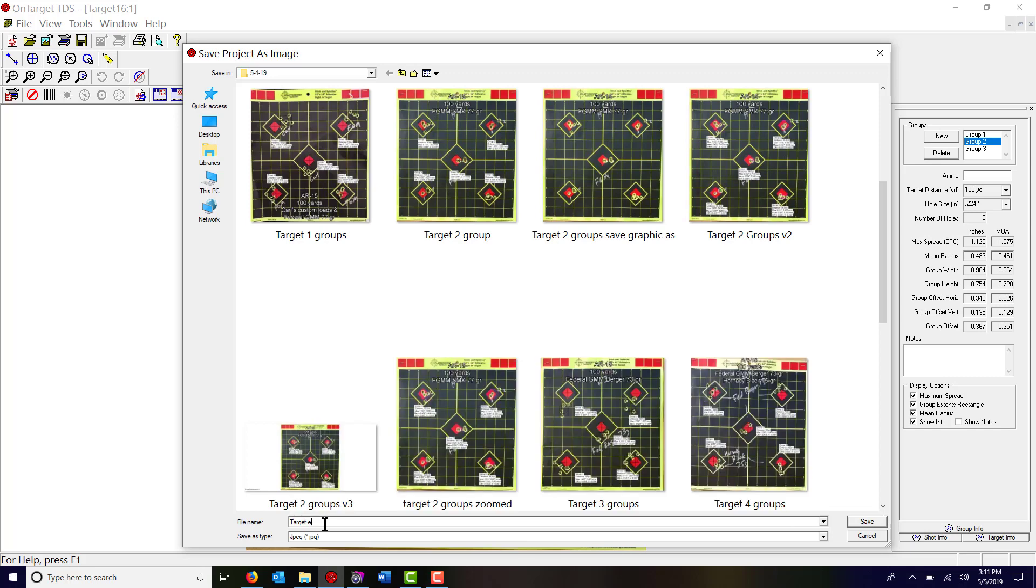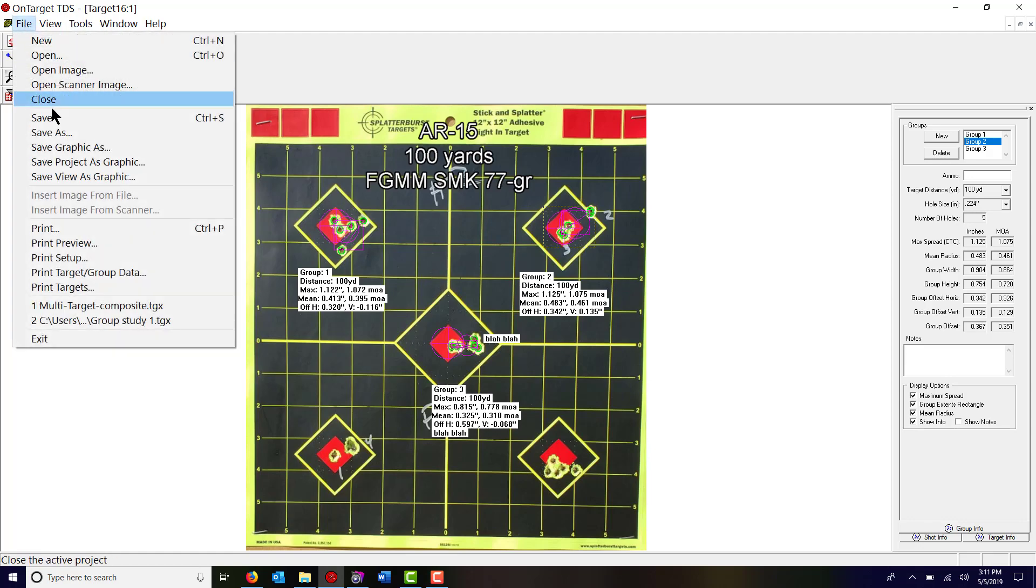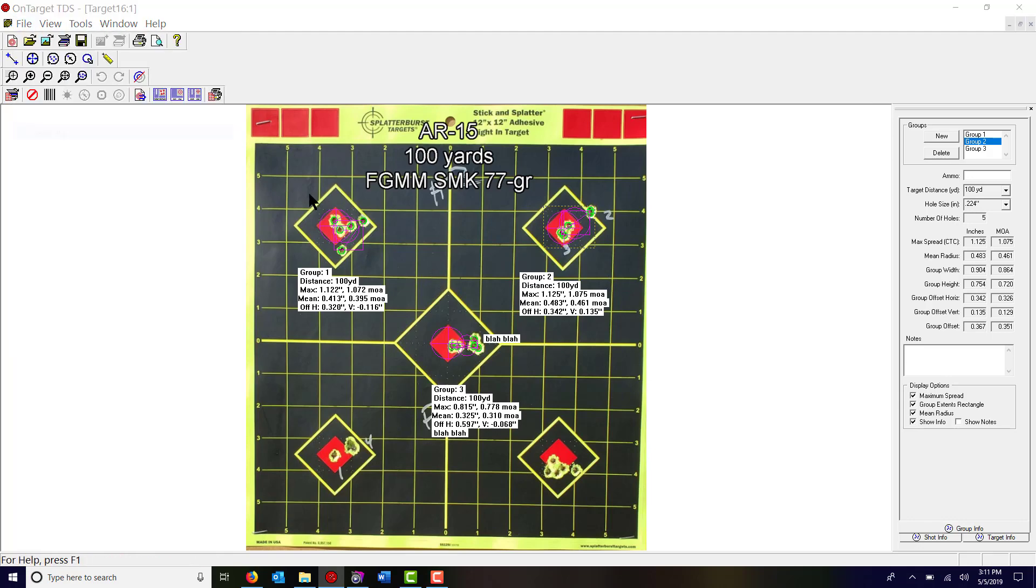Now if you want to save this project so that you can later modify any of this stuff if you want, then you hit file, save as.